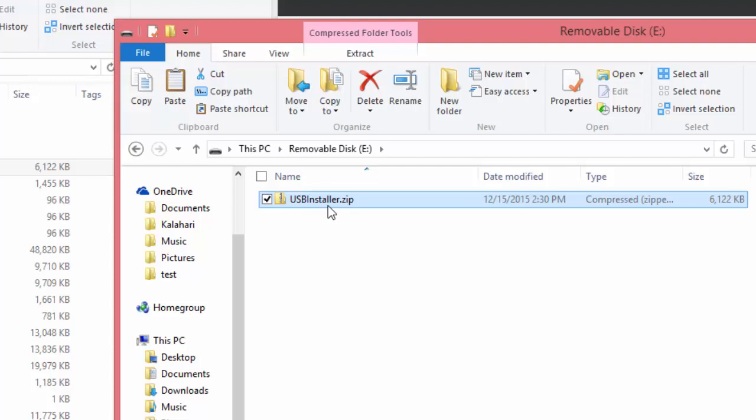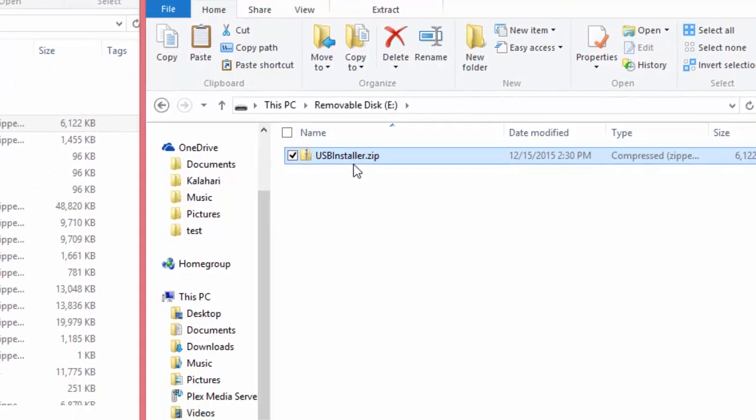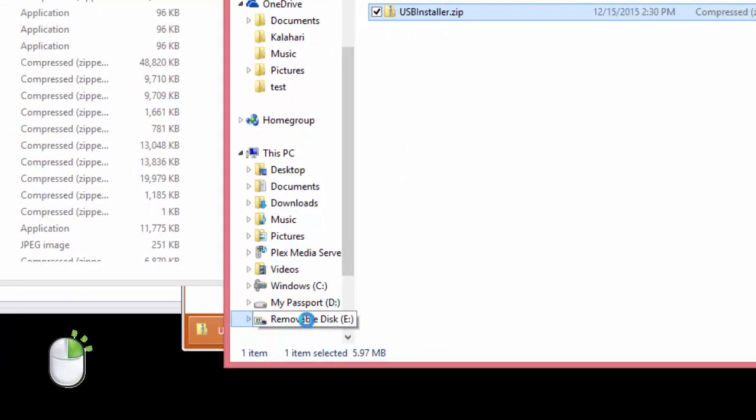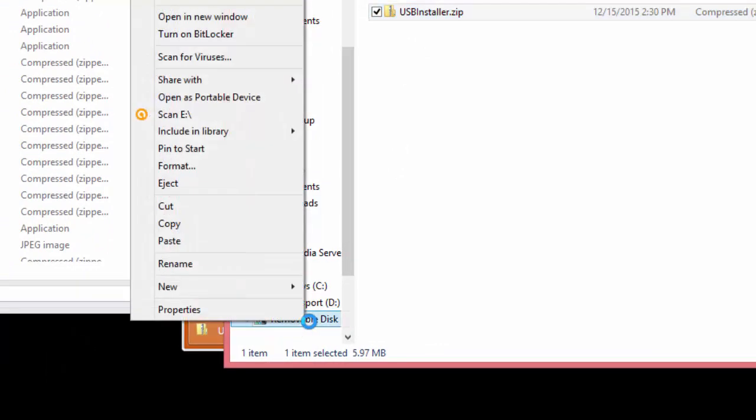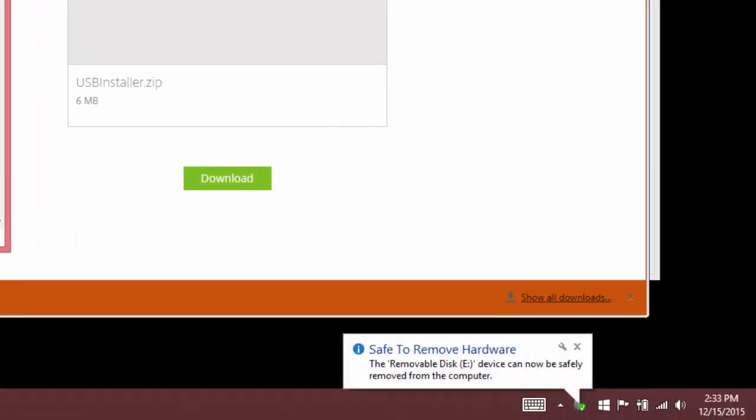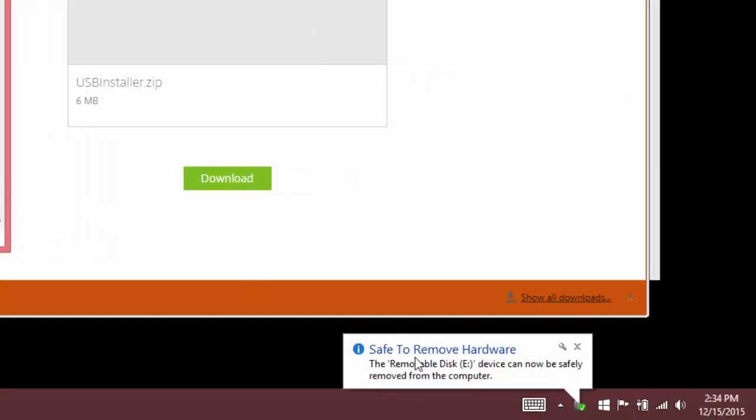Now before you remove the USB stick, you will need to eject it. Right-click on the USB removable drive and select Eject. Once your computer says that it is safe to remove the hardware, wait five seconds, then remove the stick from your computer.